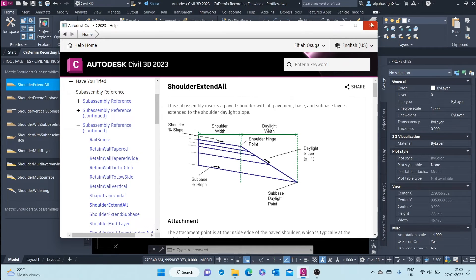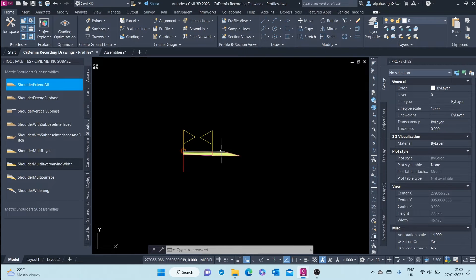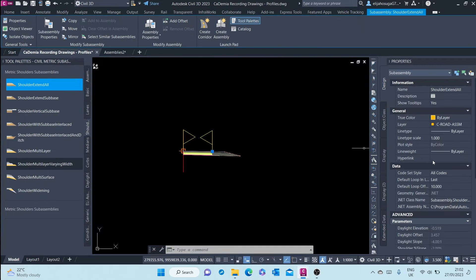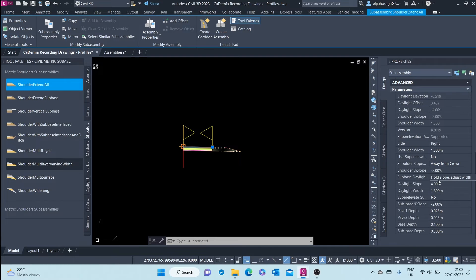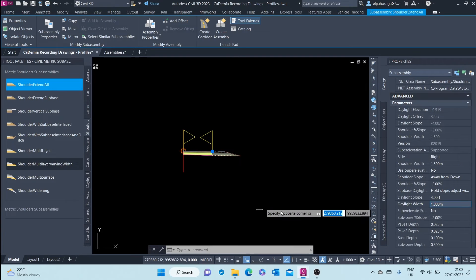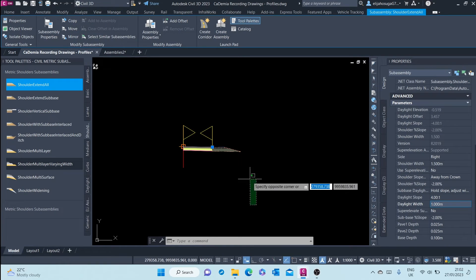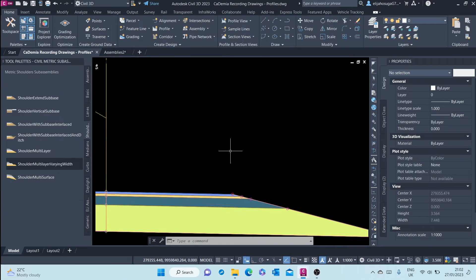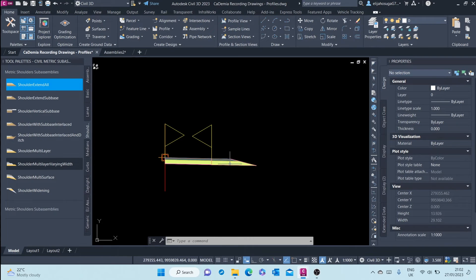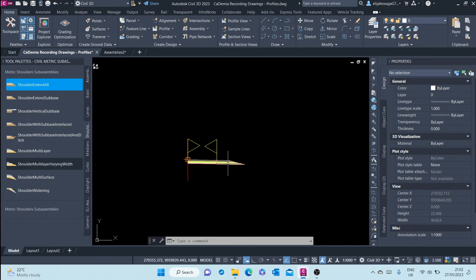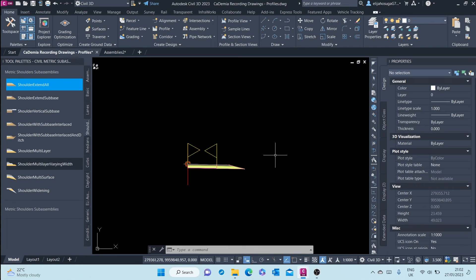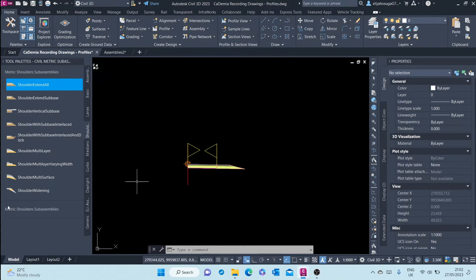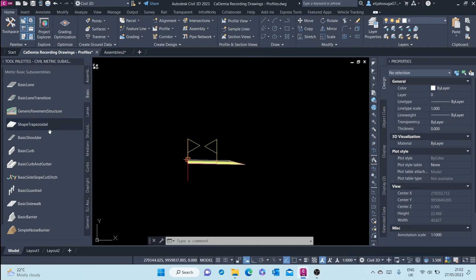You can also decide to change that. Let's click on the shoulder again, let's look for daylight width, and we can even change that to a meter, for example. All right, once I'm okay with that, I can now add another sub assembly. I will go to the basic tab here at the tool palettes.